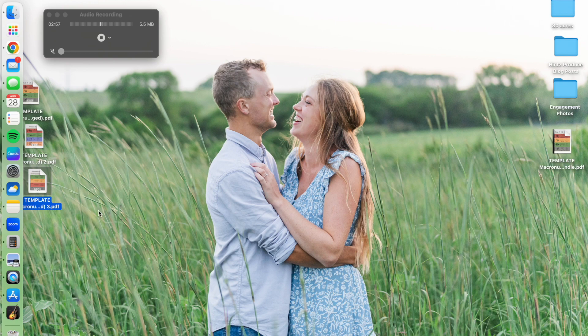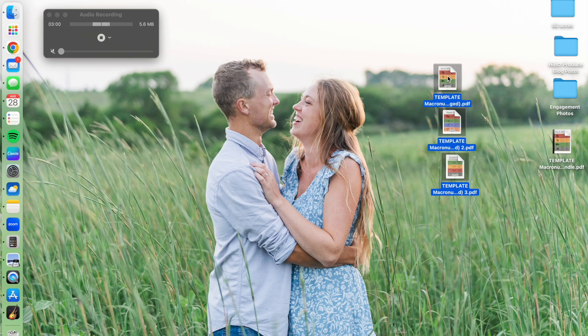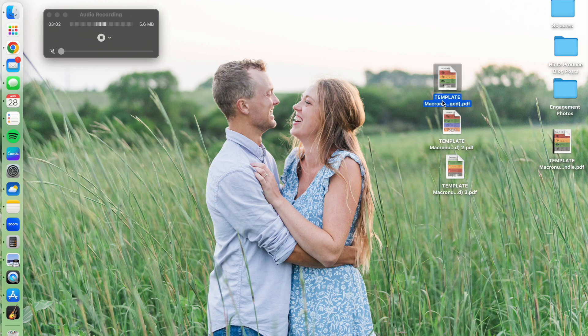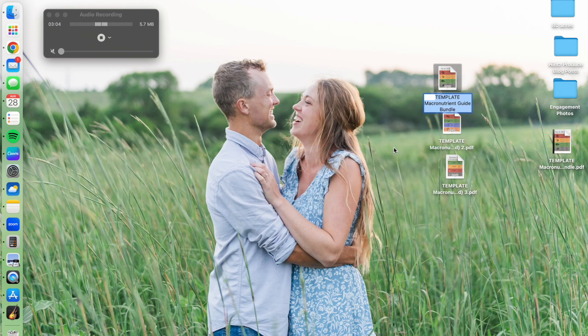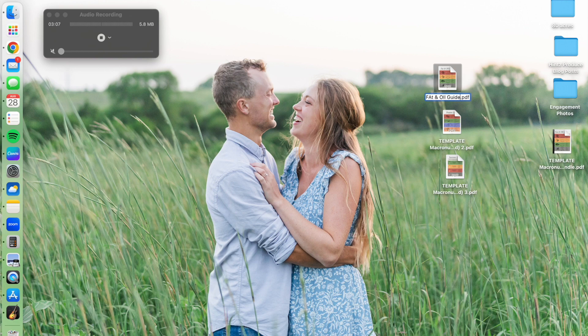Here they are. Here's three of them at least. If you want to rename them, you know this is the fat and oil guide. There you go. Now you can search it on your computer.